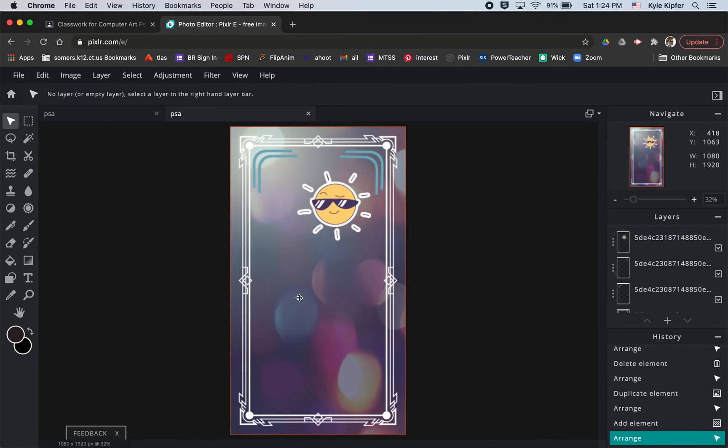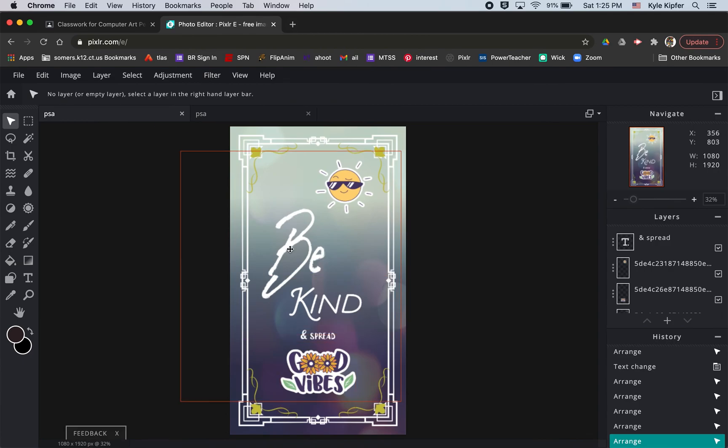And so that's pretty much it for how you can add elements to your poster. I would add some other text and things like that in here too, like I had done in my other example. So I hope you guys have fun with adding elements into this PSA poster assignment.